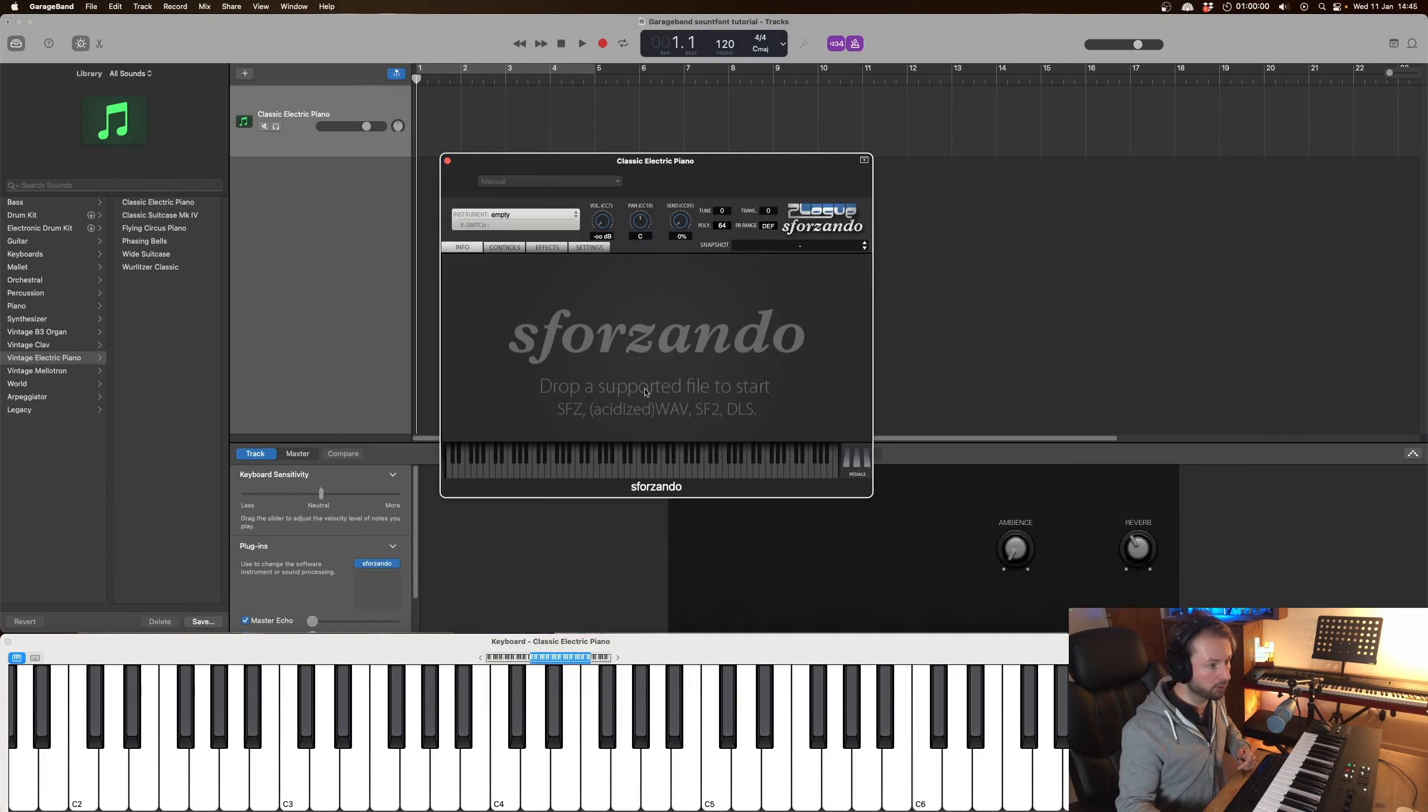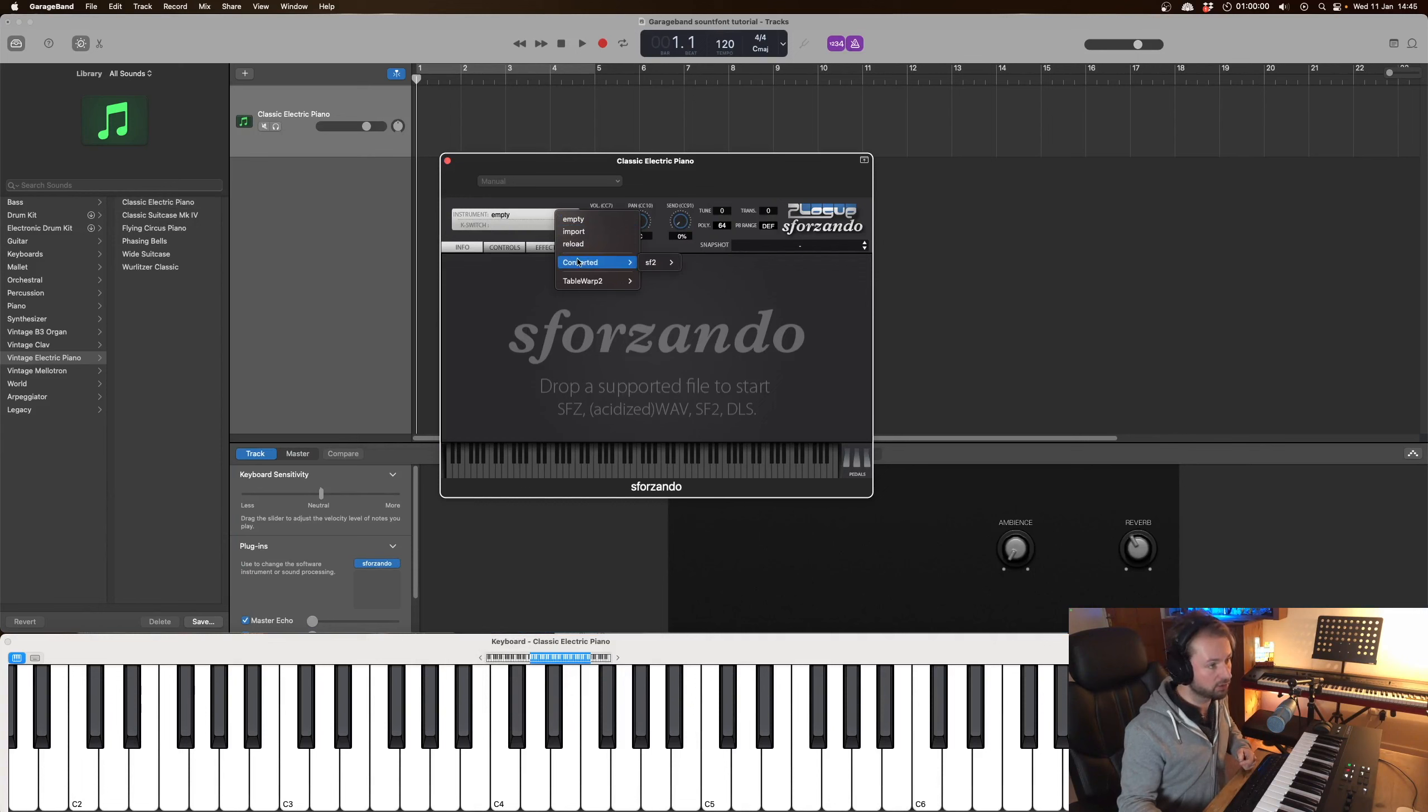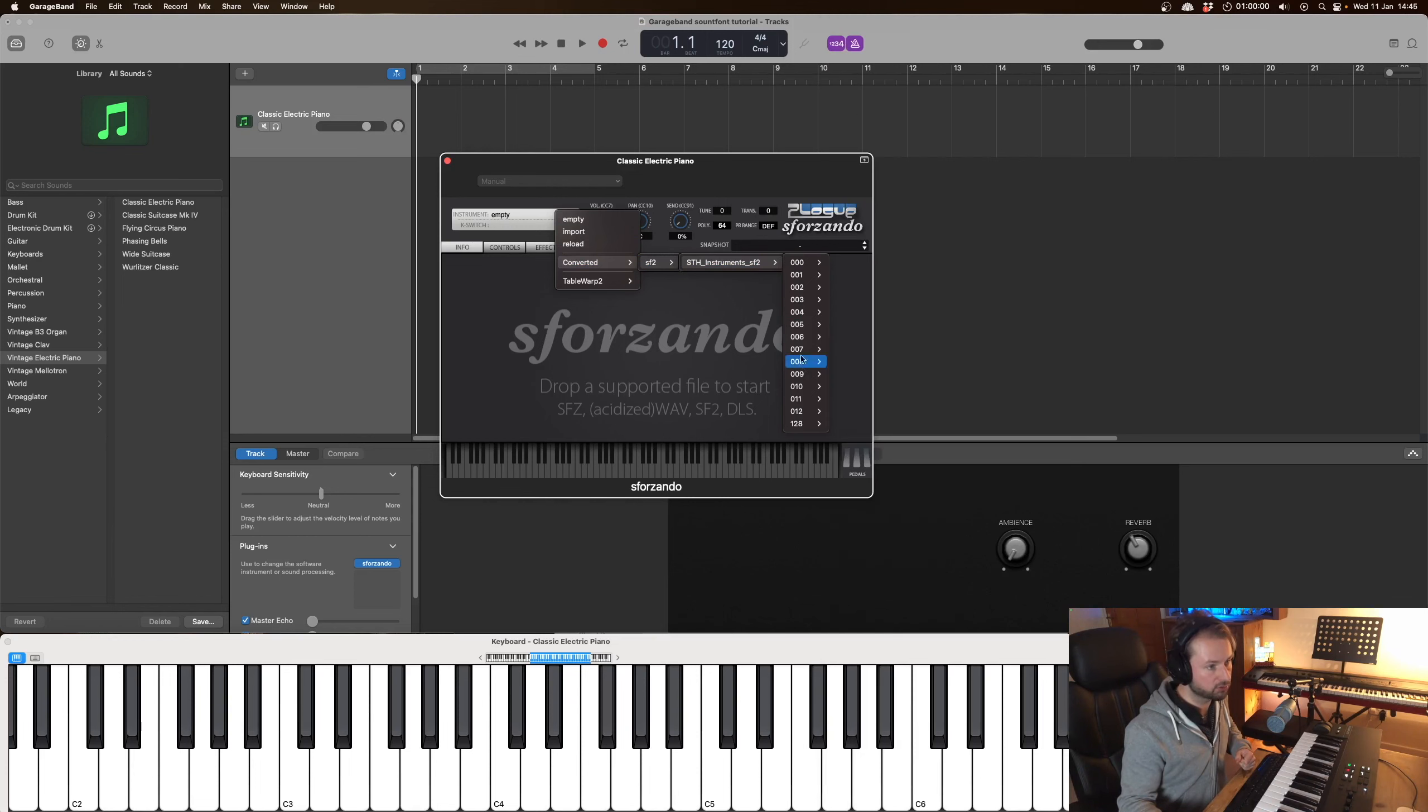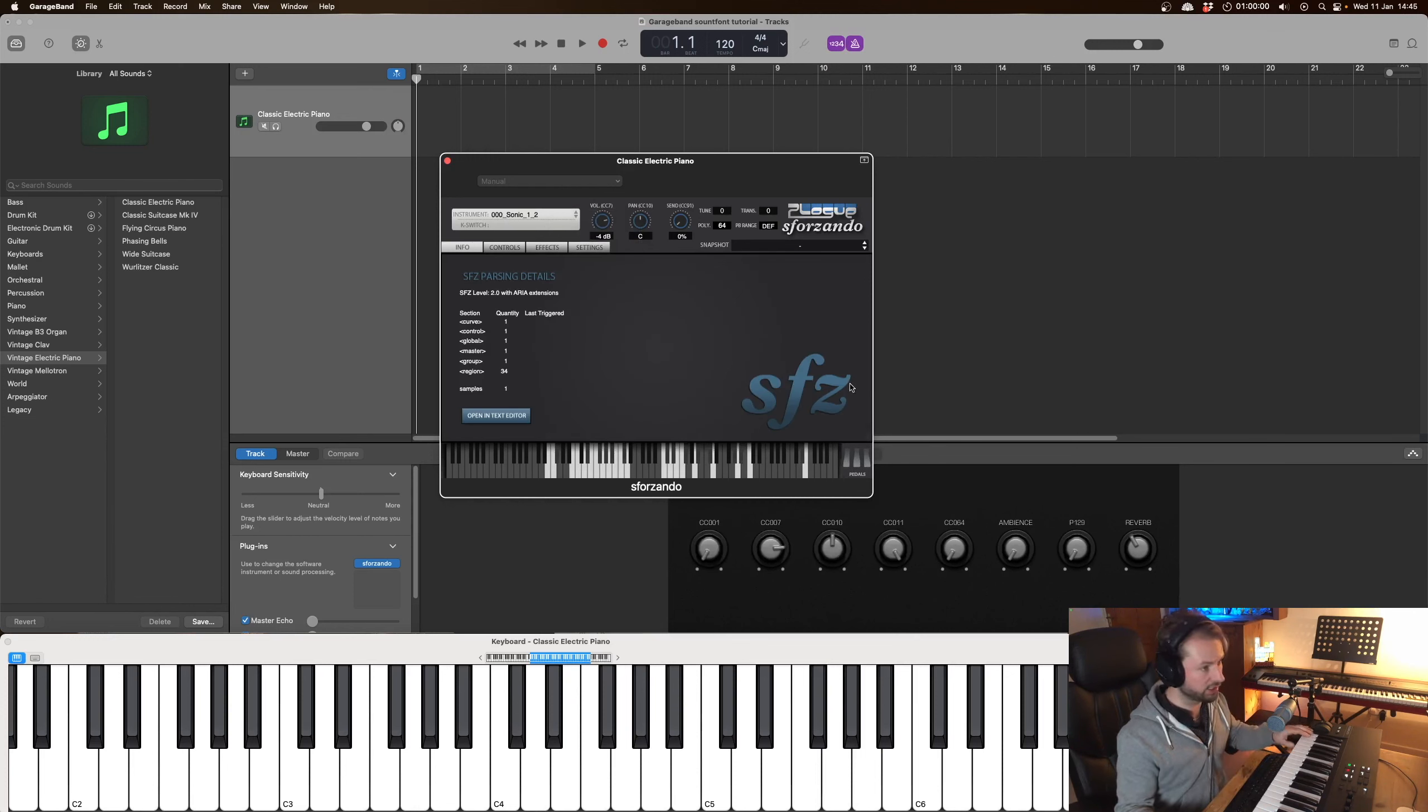And that will load up the plugin and now you'll have this little folder full converted and this is where you will have all your sounds you've imported. So let's just go and load up a drum kit here and make sure it's sounding.